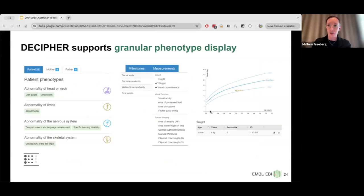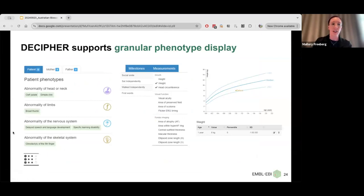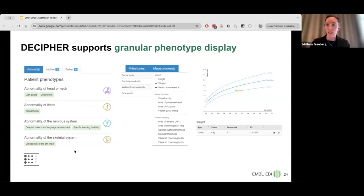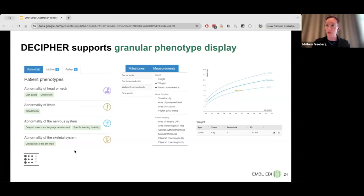Decipher also encourages the submission of phenotypes associated with the patient, using terms from the Human Phenotype Ontology — it's really important to use standard terms to describe these. You can see phenotypes submitted for a patient, including phenotypes for parents if known. There's also a view mapping a patient's measurements, in this case weight, over the course of development. The Decipher platform was initially driven by the need to support the diagnosis of developmental disorders in children, so measuring height, weight, and head circumference are really important for tracking development and growth.